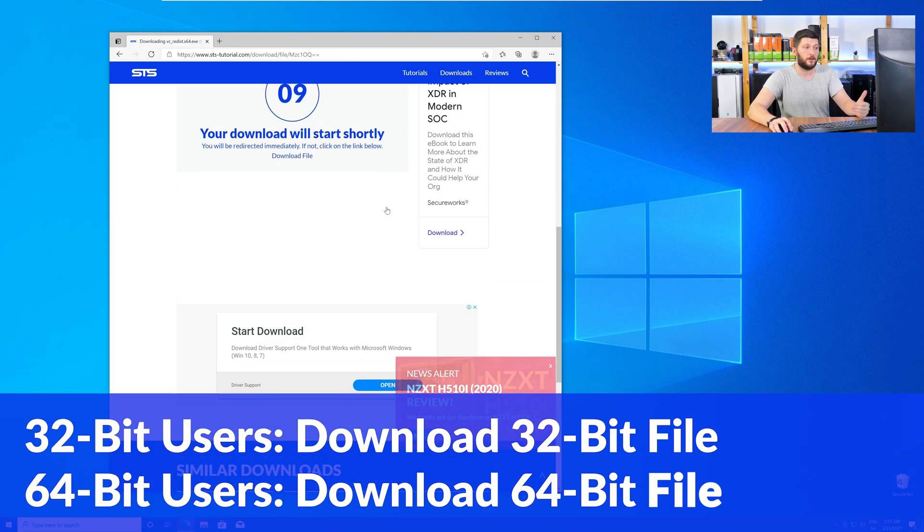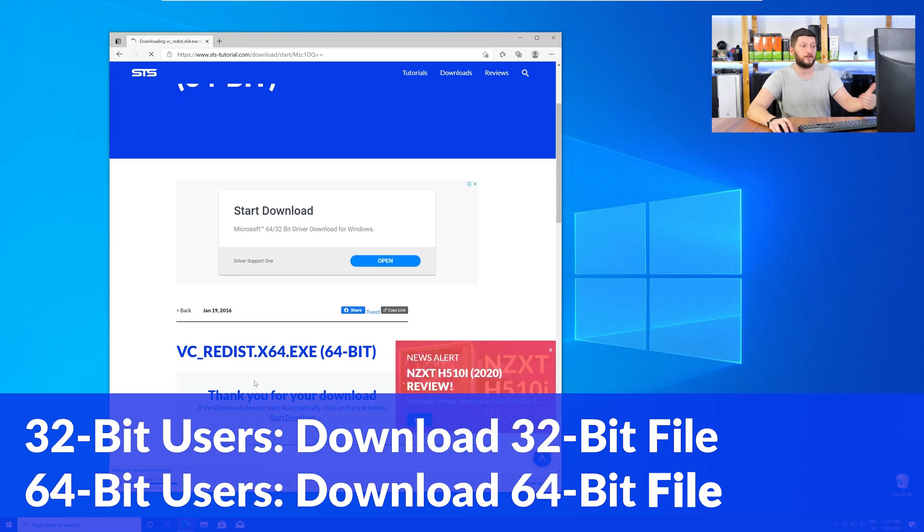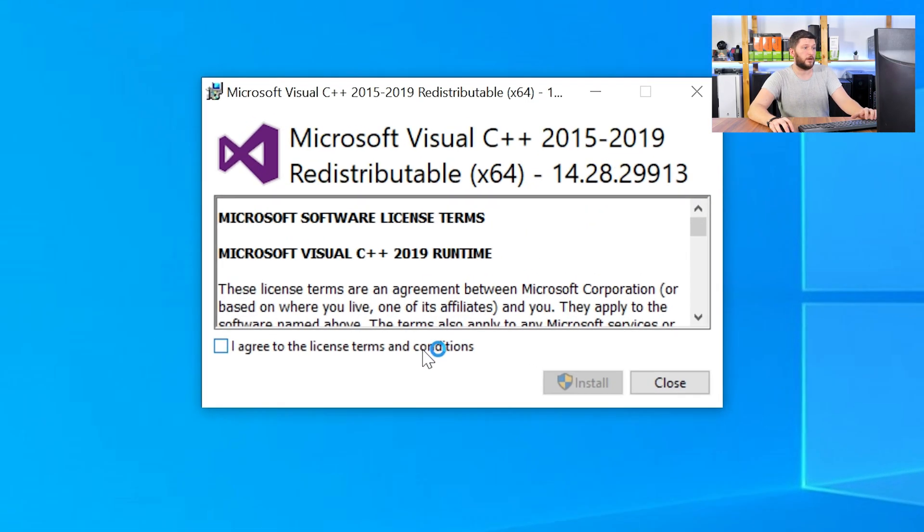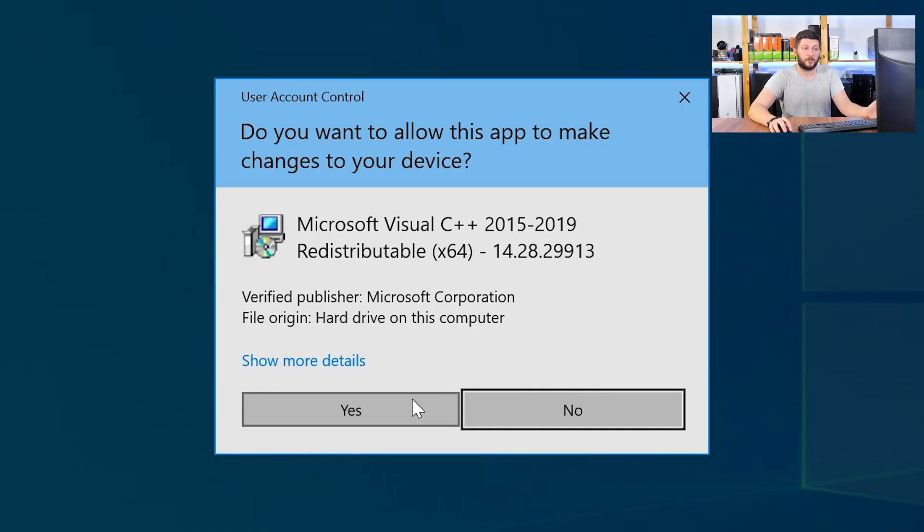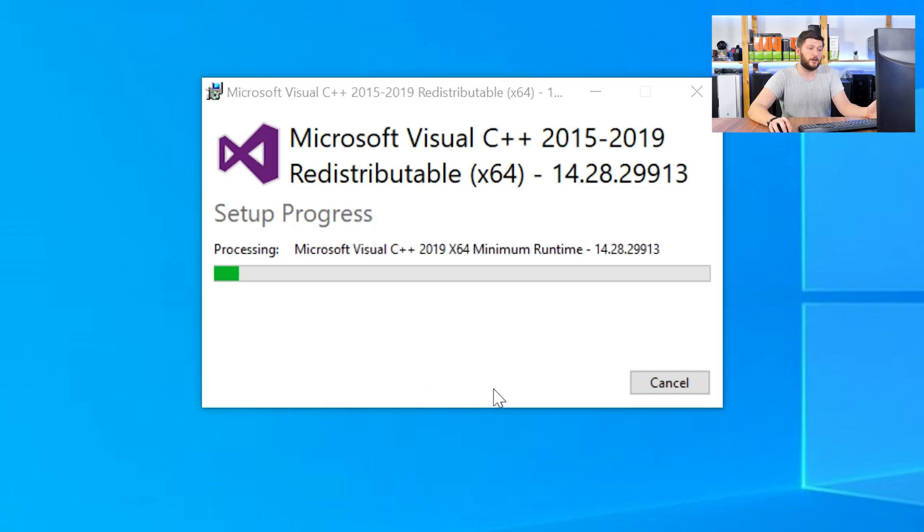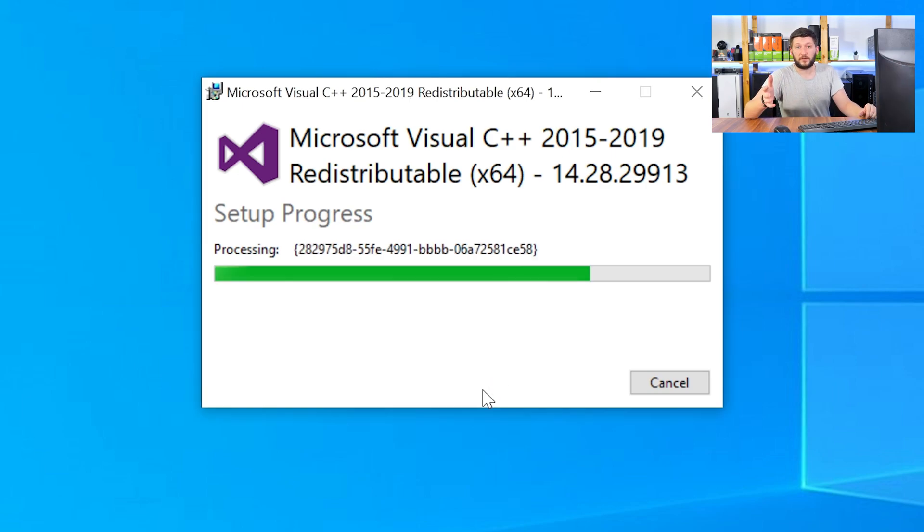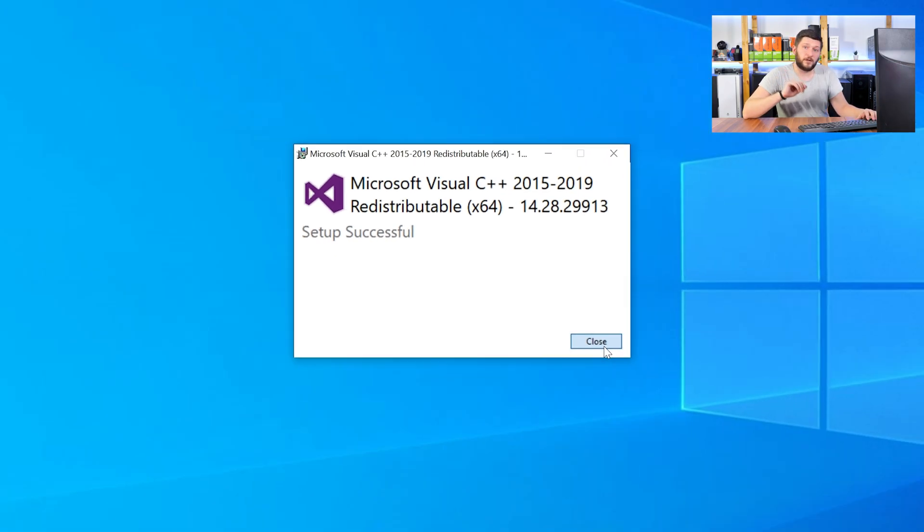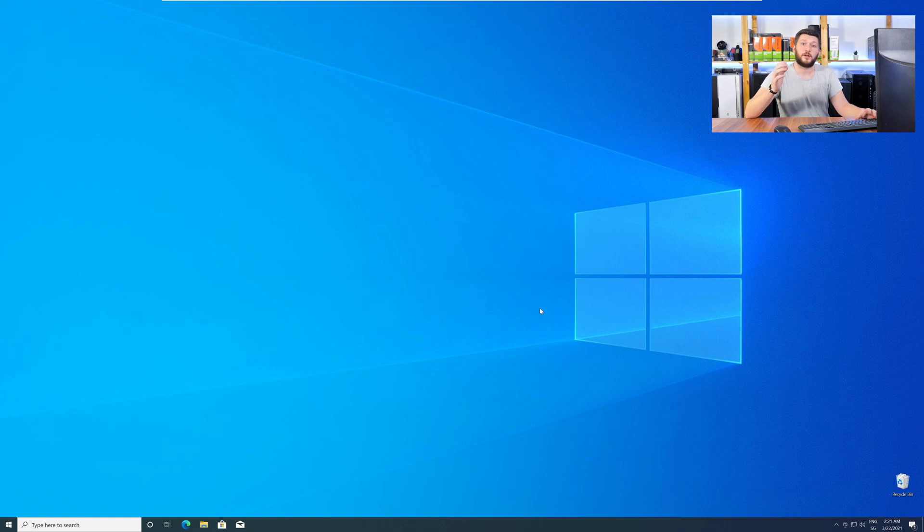For 32-bit users, the 32-bit file, and 64-bit users, the 64-bit file. Once downloaded, open the installer, check the mark next to I agree, click on install, and wait until the installation is finished. Once everything is done, just like before, restart your PC, and your program should finally start up, and you can use whatever you want to use.